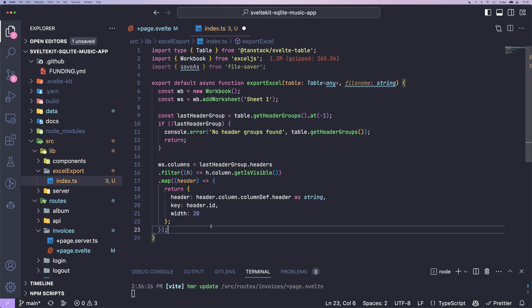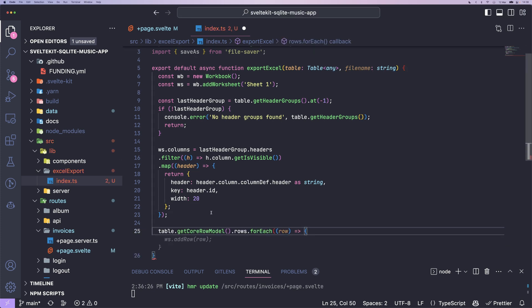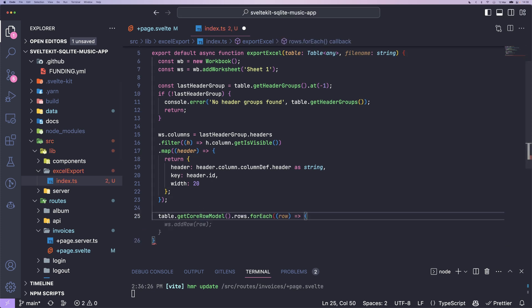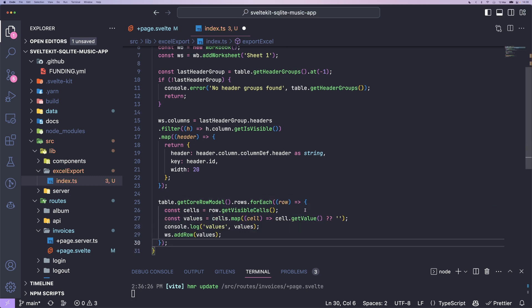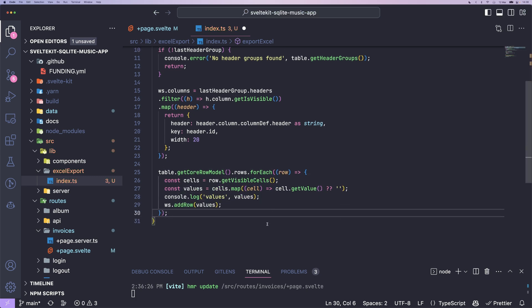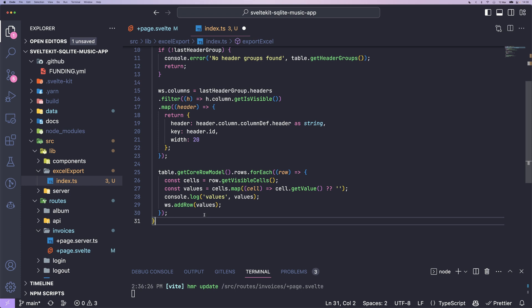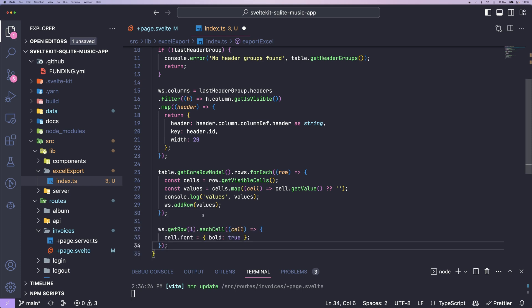Now we can generate the actual rows and we can just call getCoreRowModel. Then we get .Rows and an array of each row. We get the visible cells and map over these and get their value. And values is basically then an array of each cell's value. And we can just call ws.addrow.